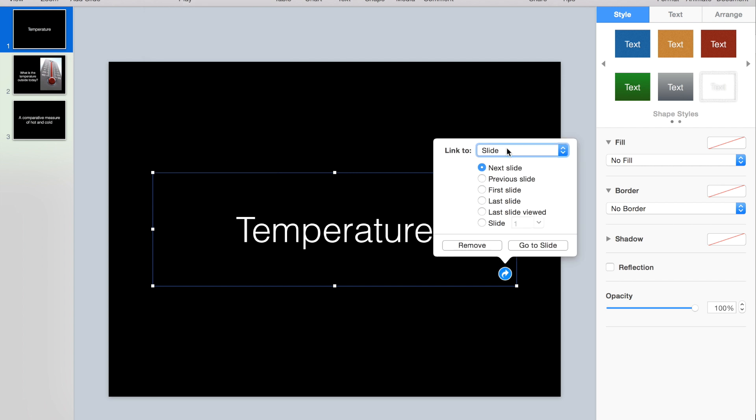I really don't want to use this next slide option in case the order of my slides changes. So if I choose next slide, it's going to link to whatever slide follows my vocabulary word.